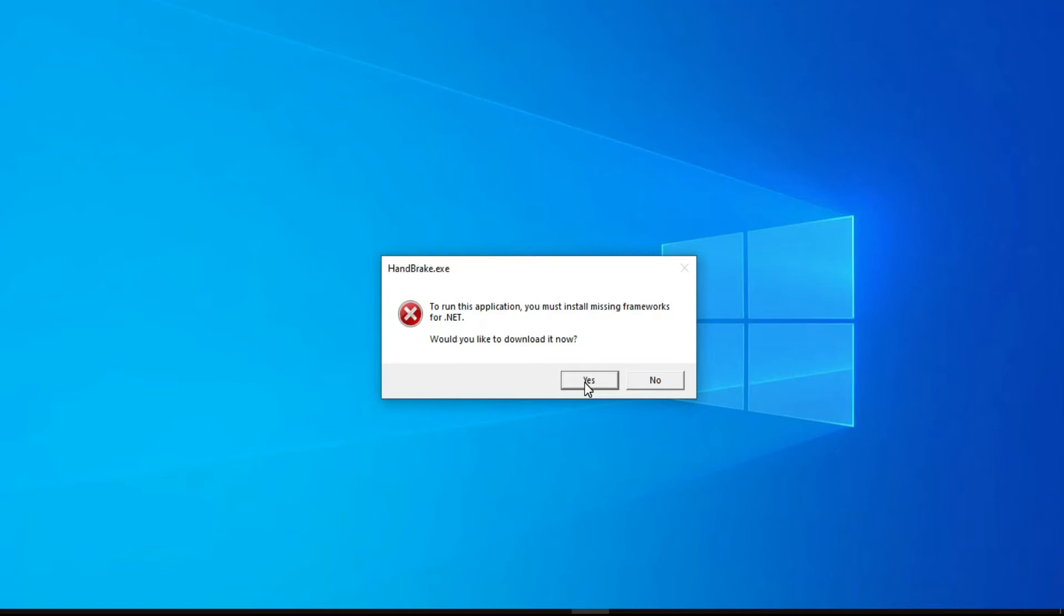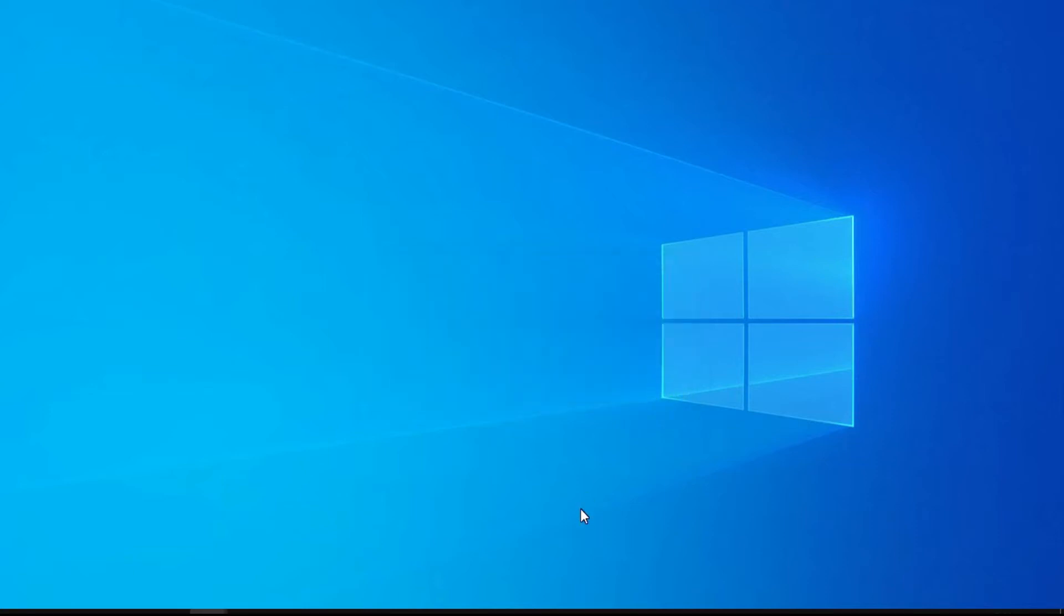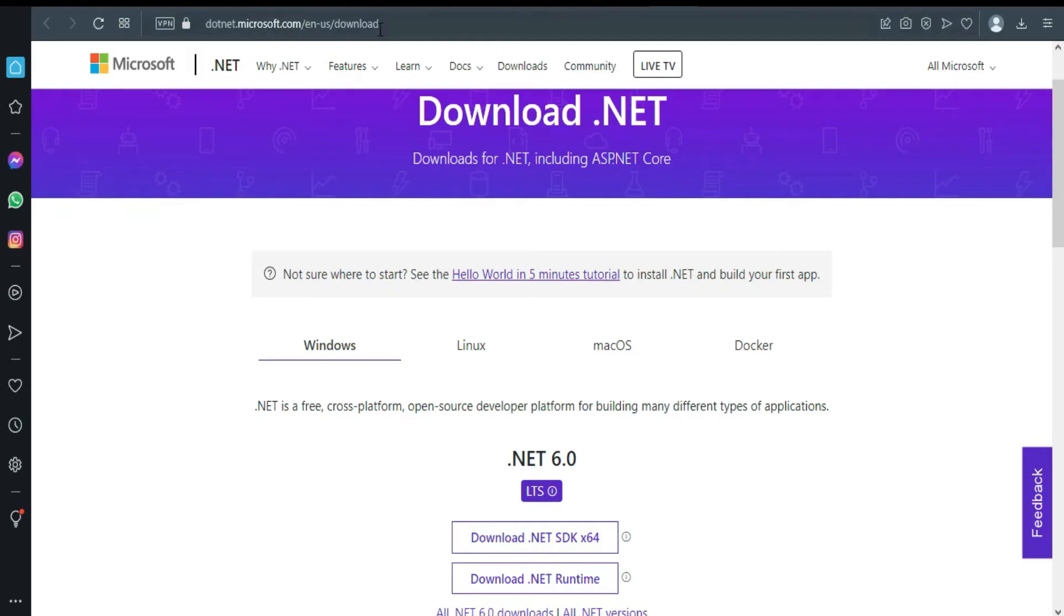Remember, do not click yes, just click no. So this is the link. I'm going to put the link in the description.